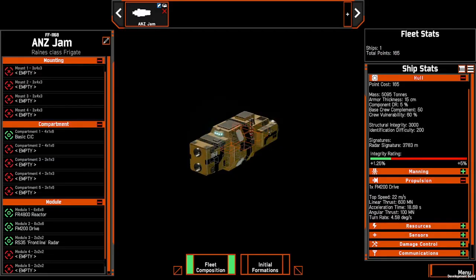When you first open the fleet editor, what you'll be presented with is a single frigate in your fleet and a number of open modules and ship stats down the left and right hand sides respectively. If we go through the different elements of the editor, we can start to understand how we build our ships and our fleets.